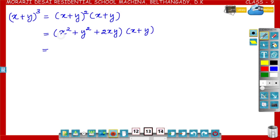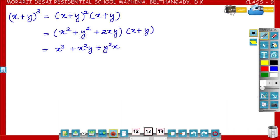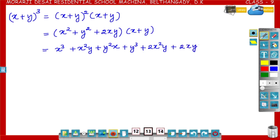Now, multiply each term of x² + y² + 2xy by the terms of (x+y). x² × x = x³, x² × y = x²y, y² × x = y²x, y² × y = y³, 2xy × x = 2x²y, and 2xy × y = 2xy².